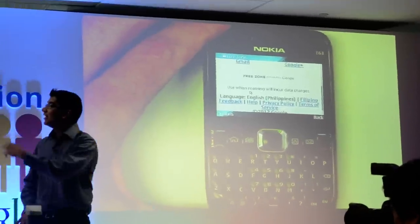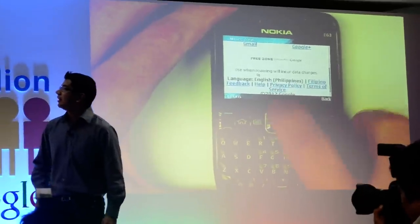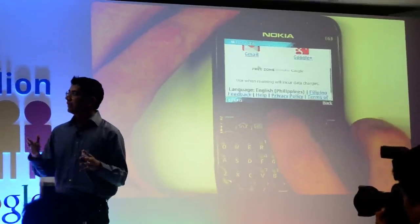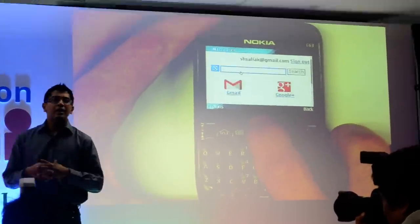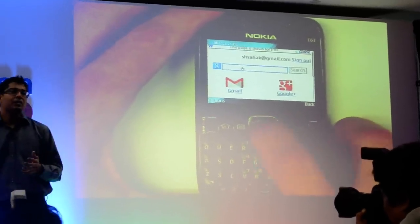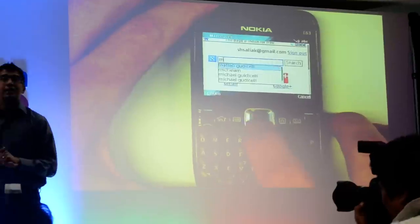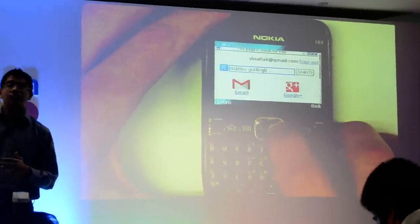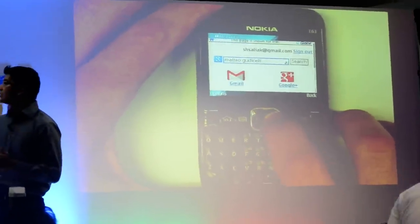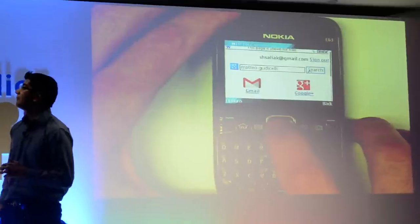Let's kick this off with a really simple search. So when I was in the Philippines, I heard a lot of people talk about this actor named Mateo Gattachelli. He seemed really popular. So let's do a search for him.